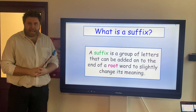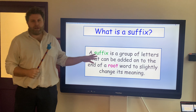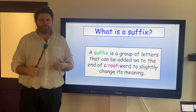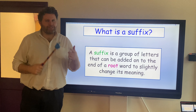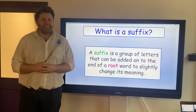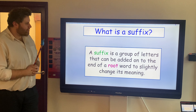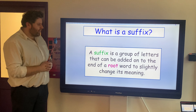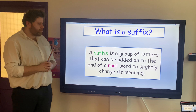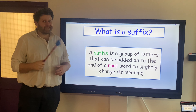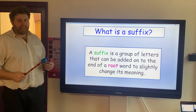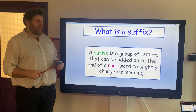A quick recap of what a suffix is. Before I read this and talk to you about it, maybe you could tell your adult what it is, because we've done it for a while now. A suffix is a group of letters that can be added on to the end of a root word to slightly change its meaning. And what we're looking at today is ING.